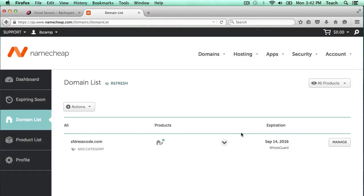In this video, I'm going to show you how to change the nameservers of a domain that's registered with Namecheap.